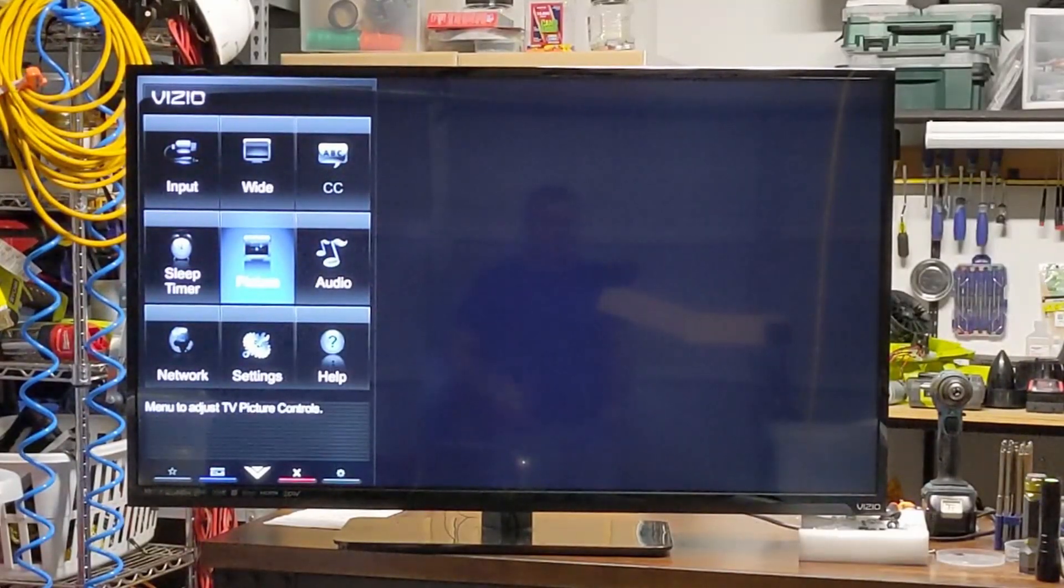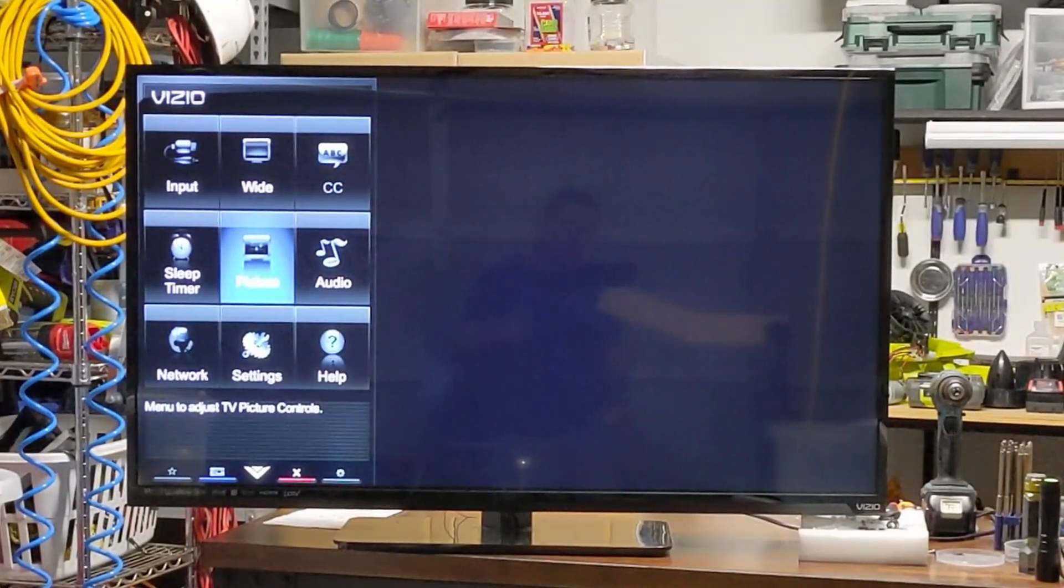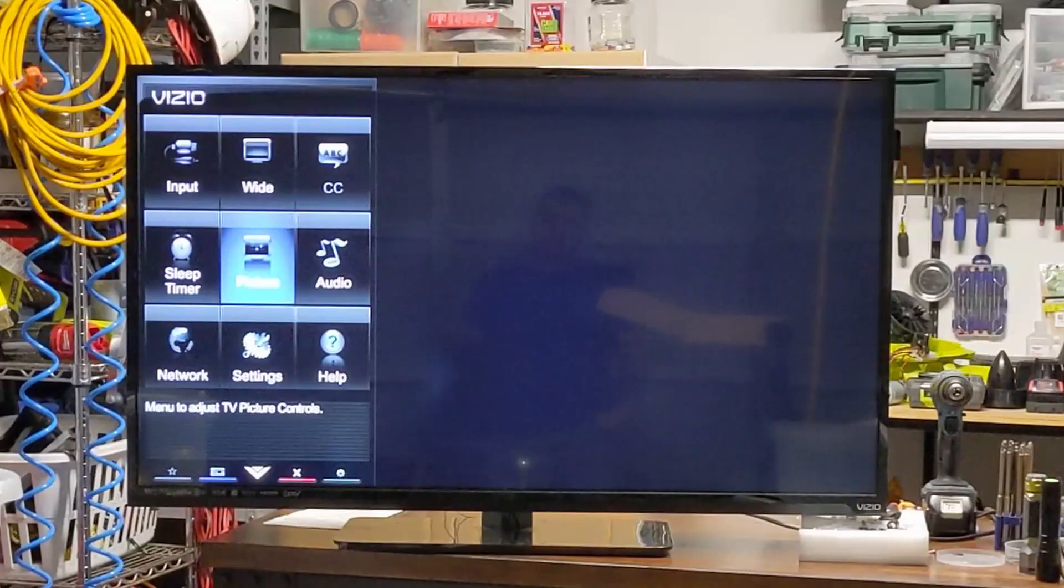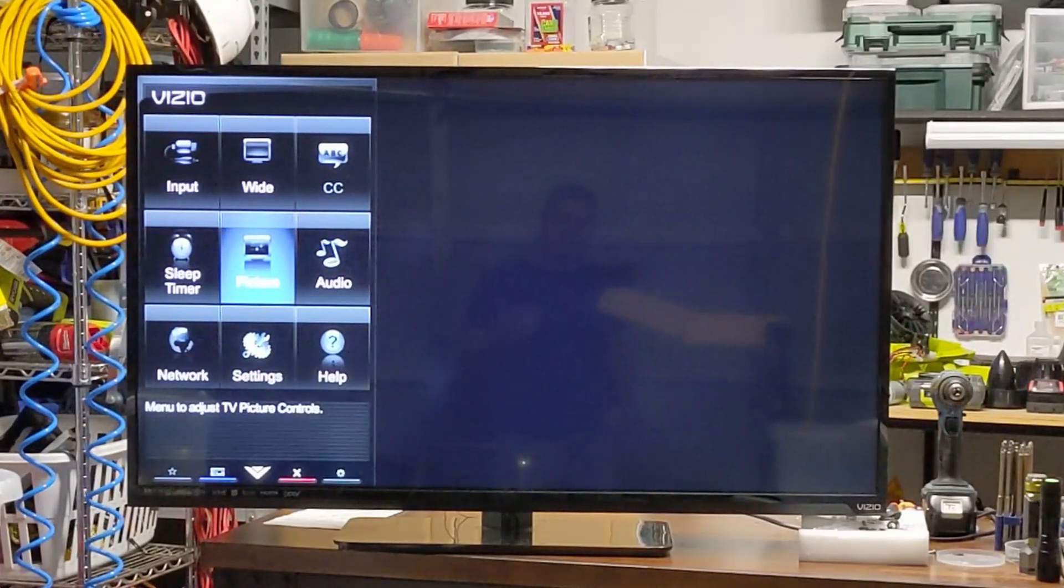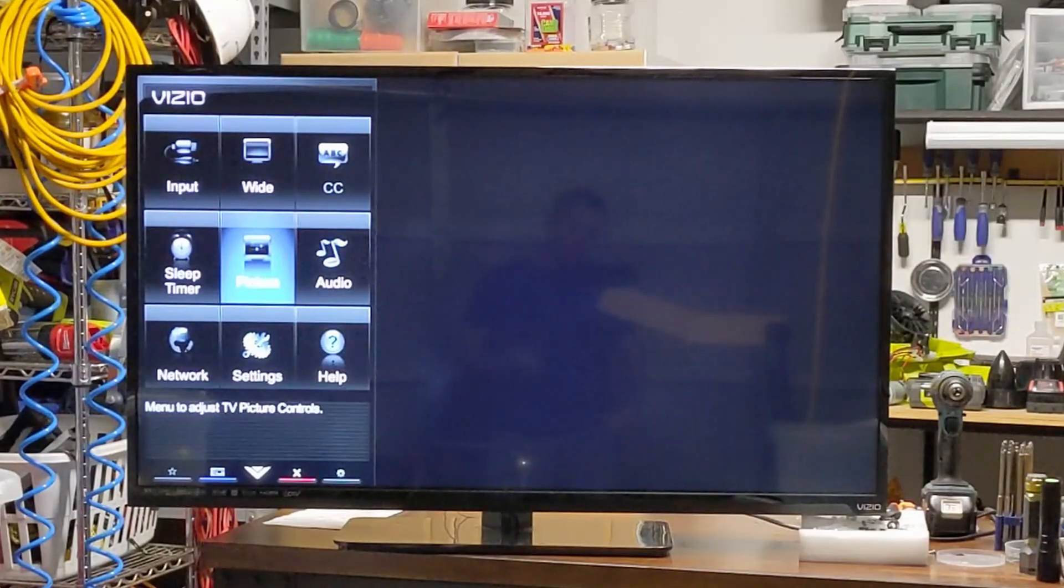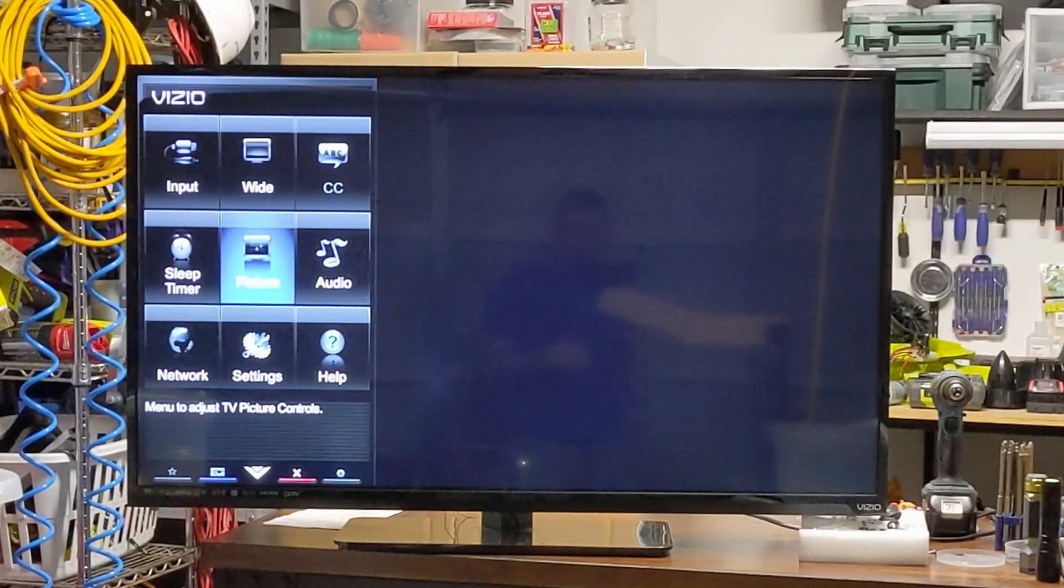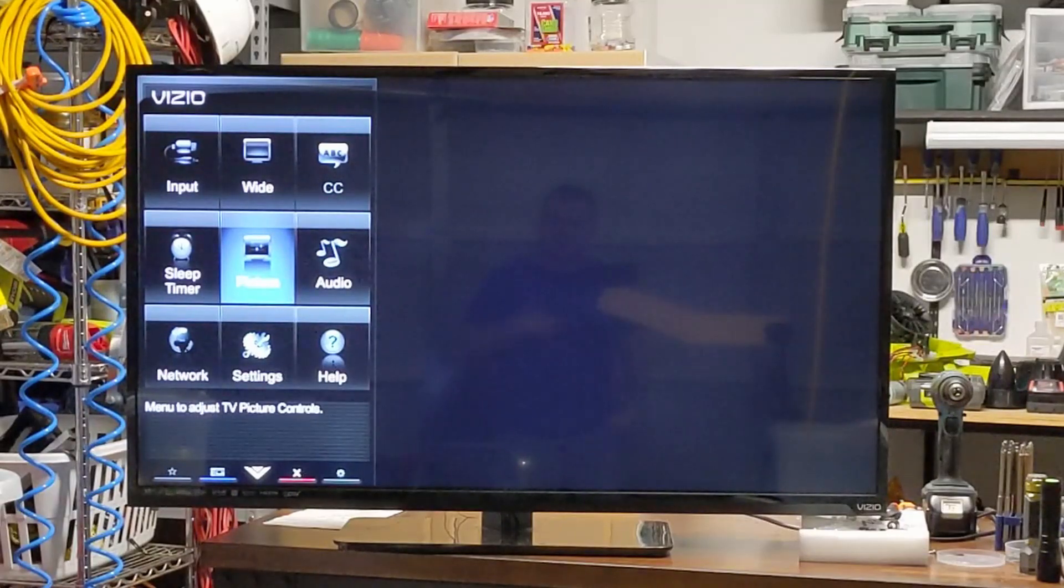Hey guys, today on the channel I want to share this Vizio TV repair with you. I've actually already done the repair on this TV and thought I'd share it with you. Even though I'm not a TV repair man, I do a lot of electronics repairs on my channel.